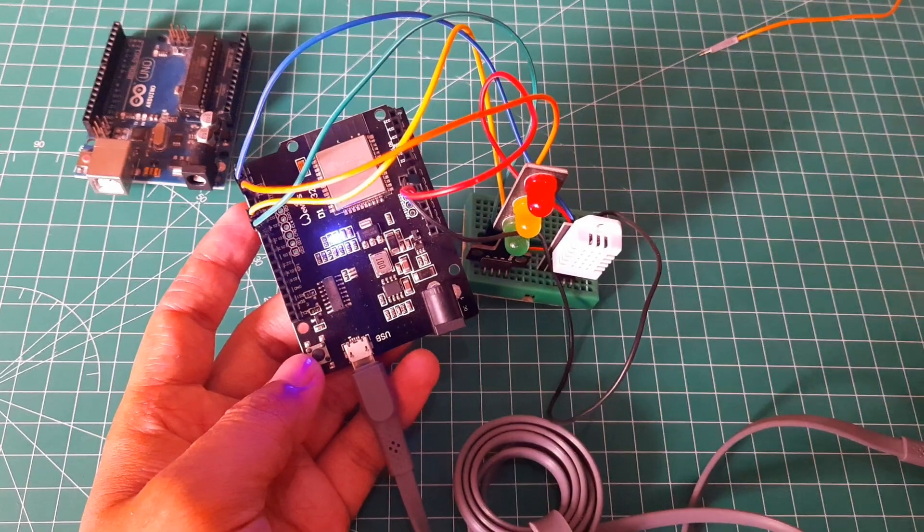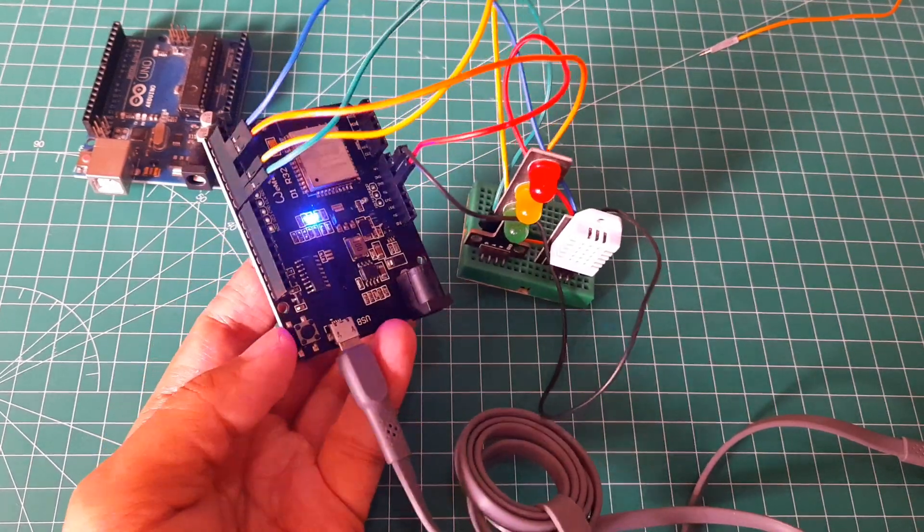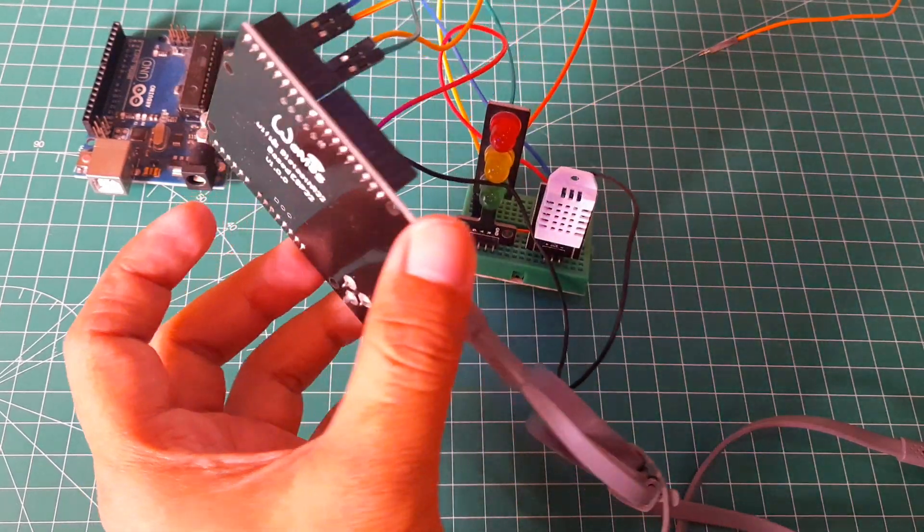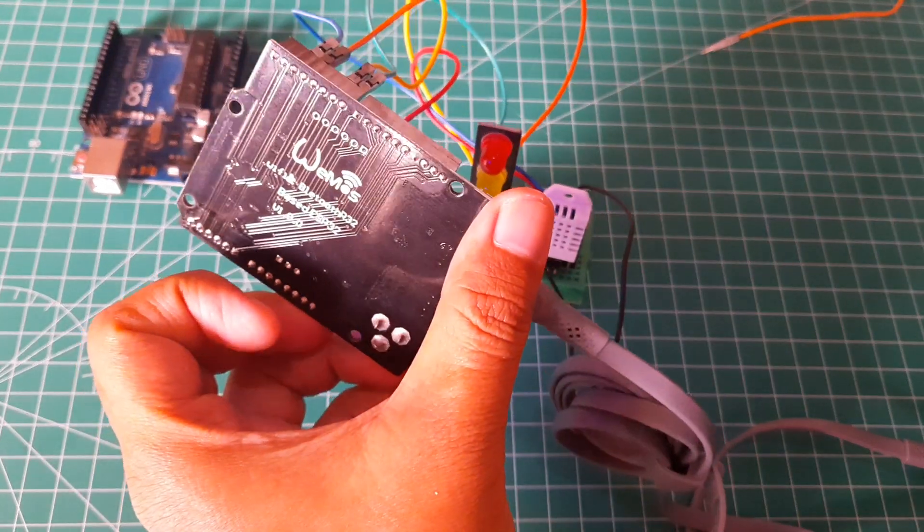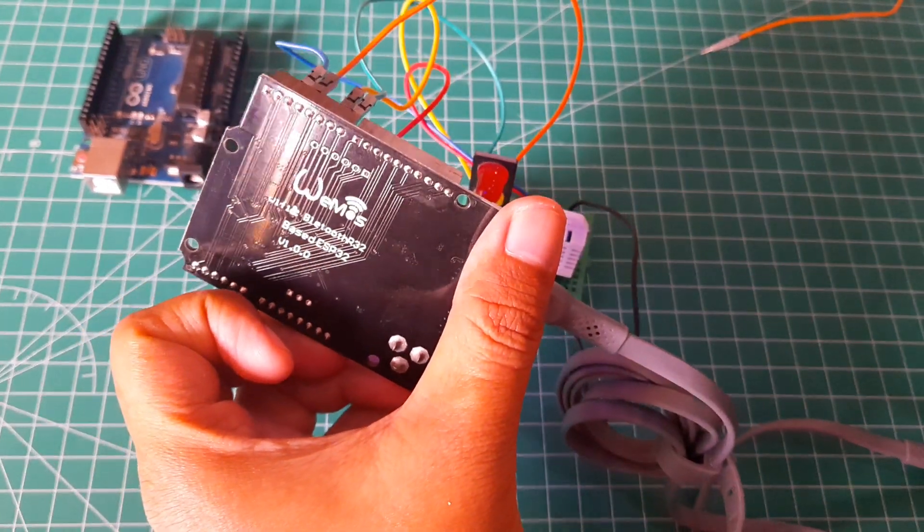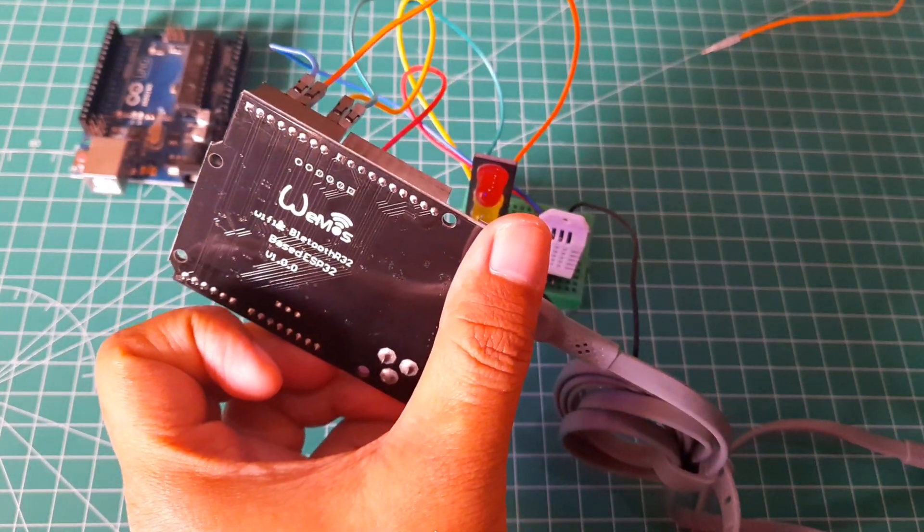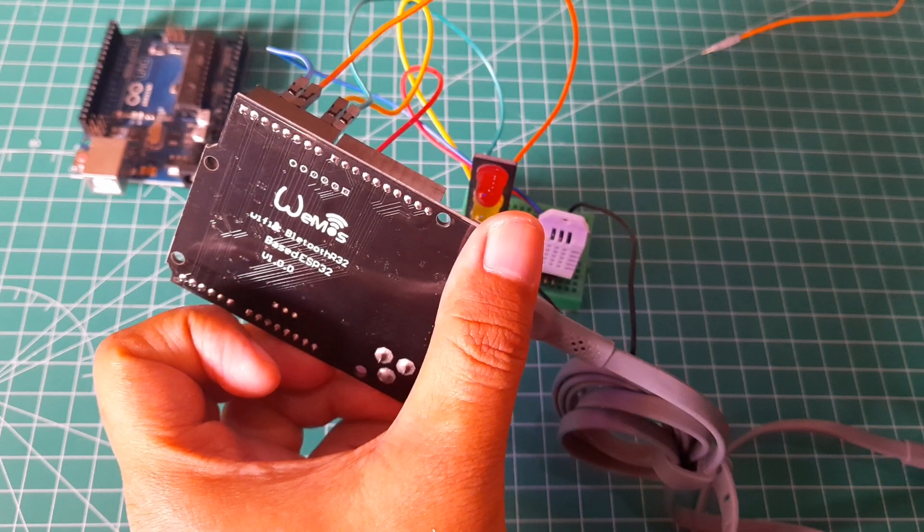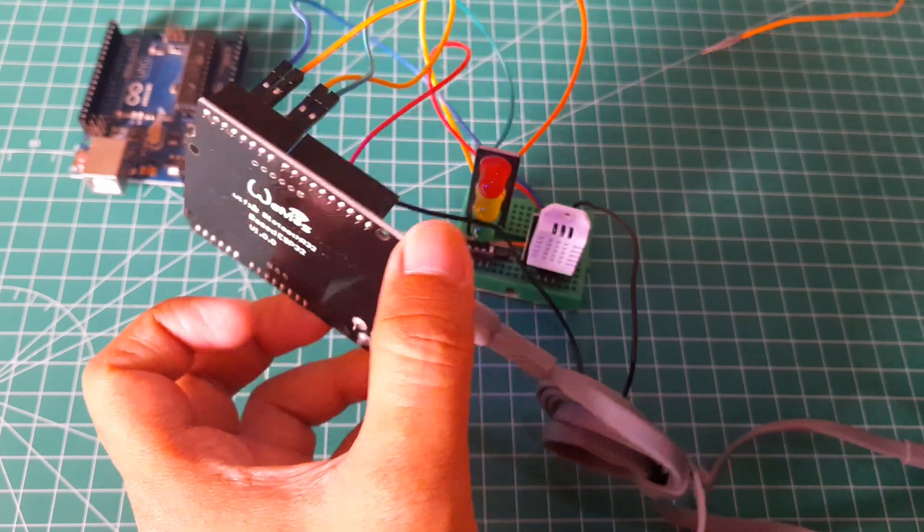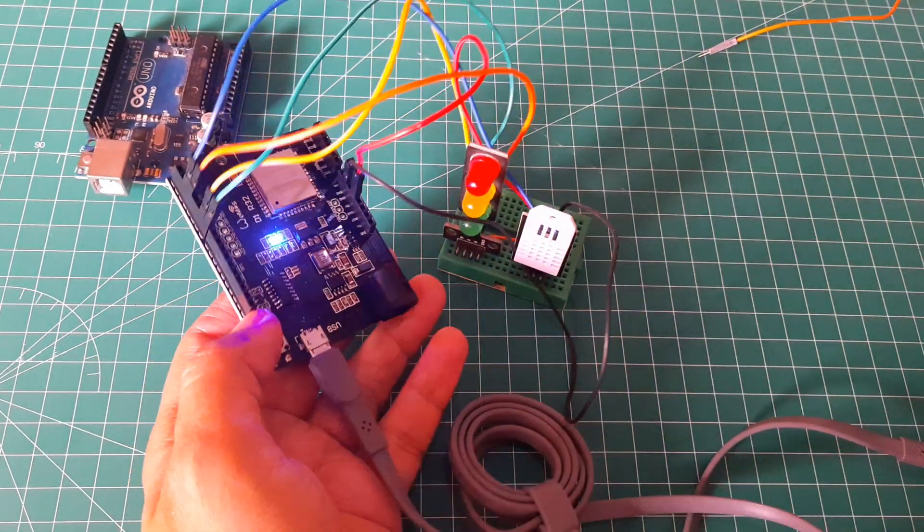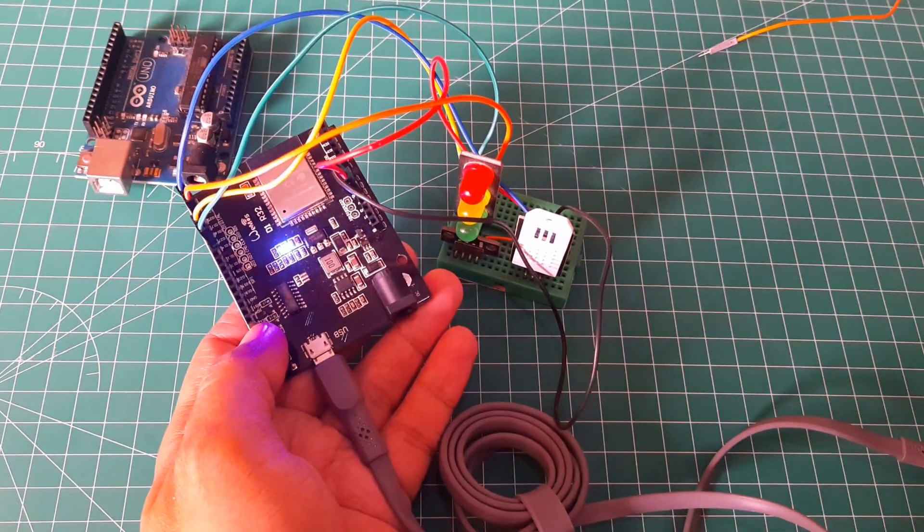In this experiment, I'm using an ESP32 Uno device which comes with built-in Bluetooth connectivity. Its form factor and GPIO pins are similar to that of an Arduino Uno.